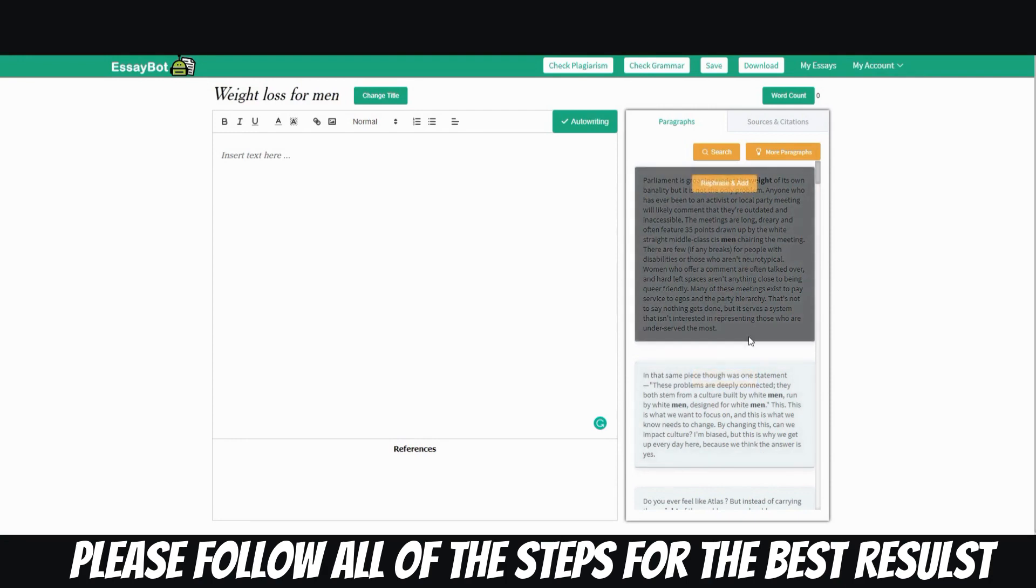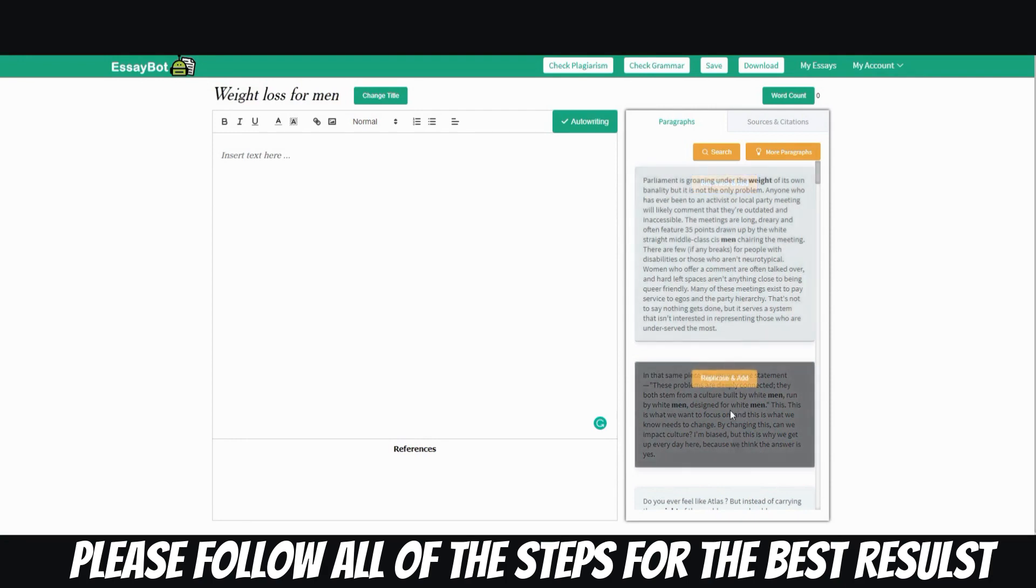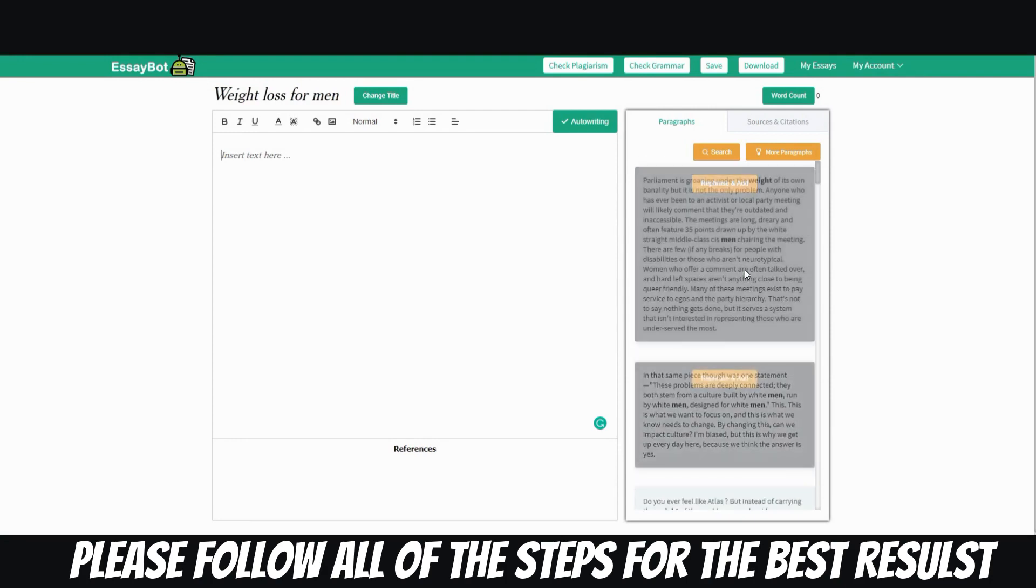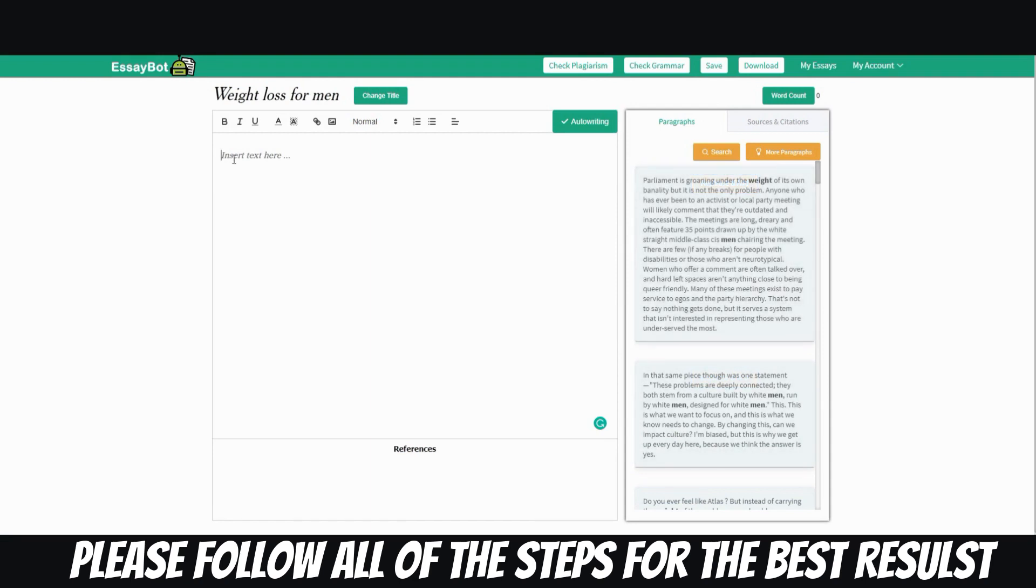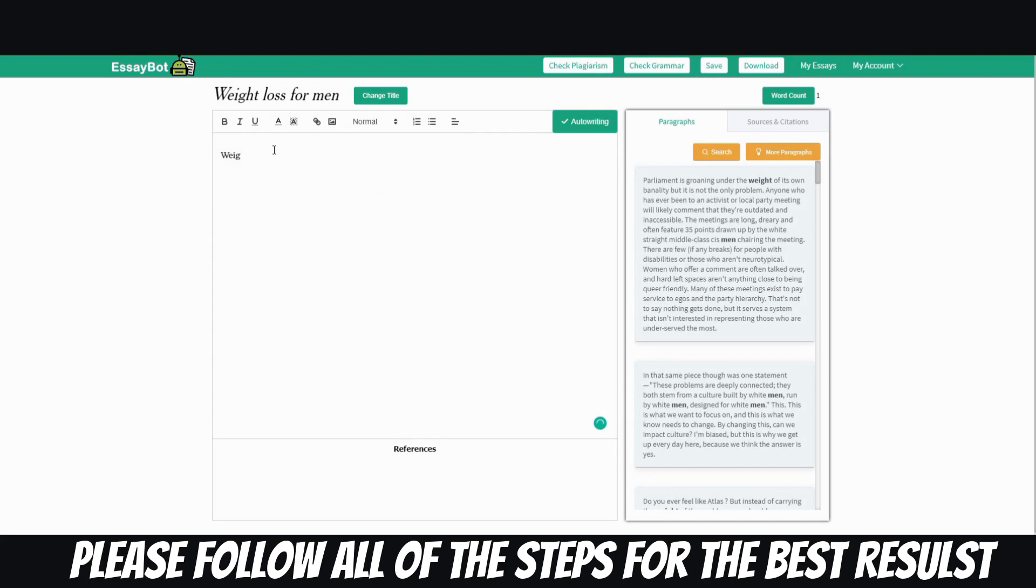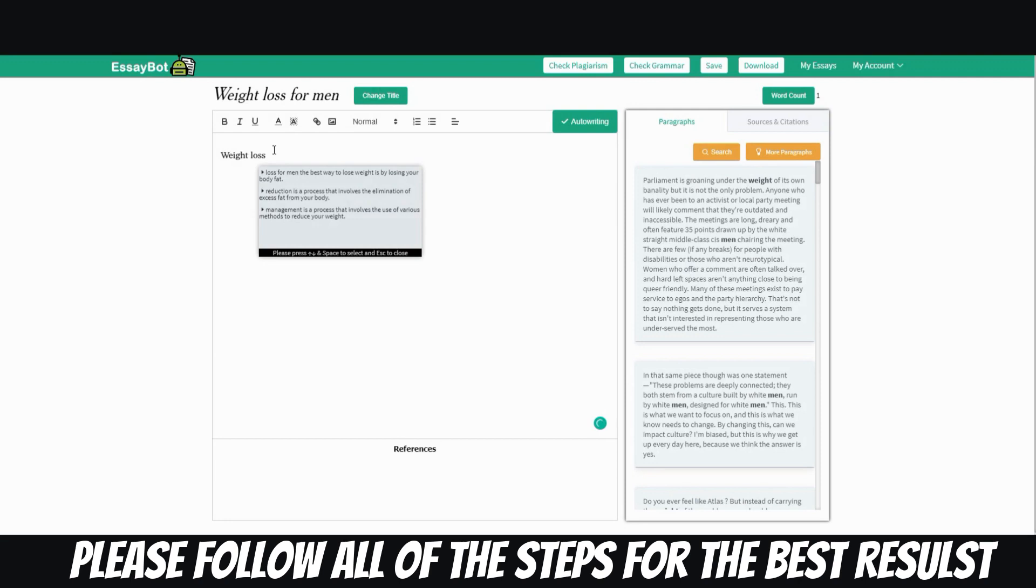Okay, and they'll have paragraphs here. Again, once again, ignore that because it's most likely not relevant to the topic. And what you're going to do is you're just going to start your first sentence. And so I want to say weight loss.